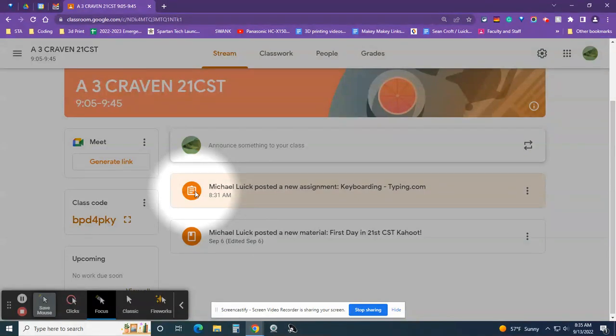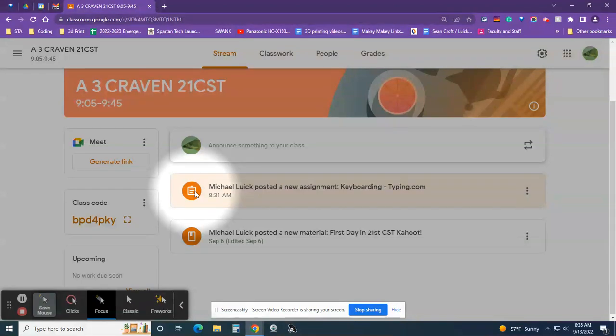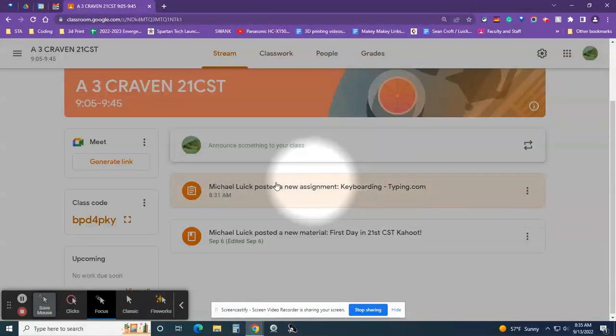Hello boys and girls, this is Mr. Lewik and today we're going to do some keyboarding in class using the website called typing.com. This video is going to show you how to do it. If you're watching this video, you already opened up the assignment or the material on our Google Stream.